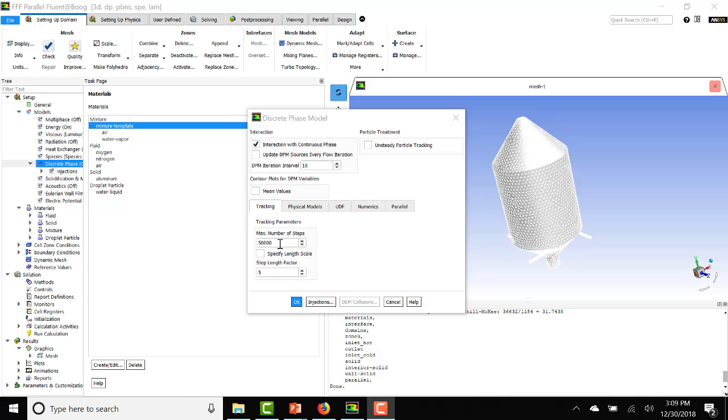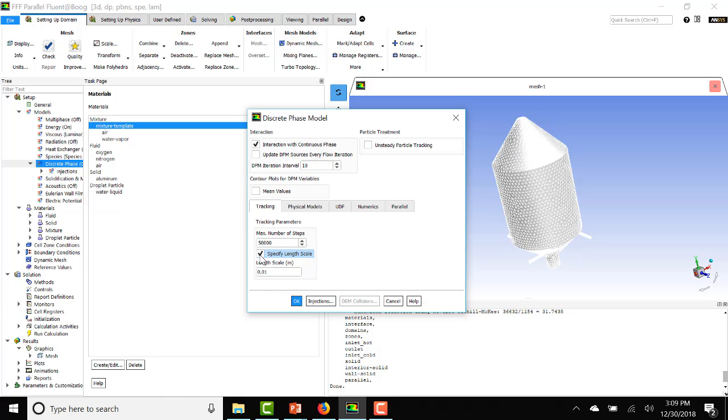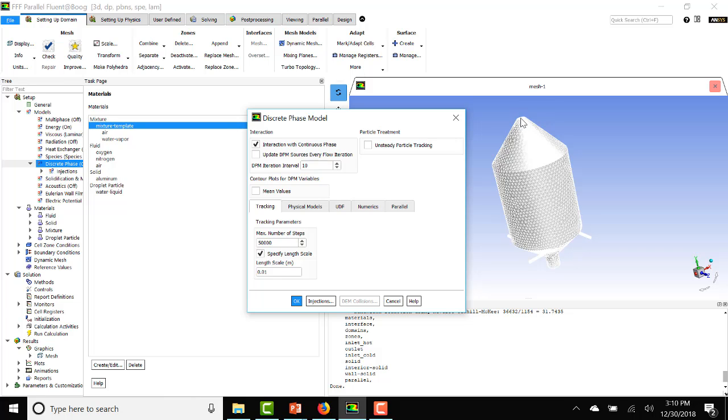The other thing to look at here is the max number of steps. It is usually better to specify the length scale. The default is 0.01. So if you multiply the max number of steps times the length scale that is basically 500 meters. So the droplets will be tracked from the inlet for a total of 500 meters. In that time, they either will escape through the outlet or they will completely evaporate or they will be rendered incomplete. And at every 10 iterations when the DPM iterations happen, you will see in the display what is going on with the droplets every 10 iterations.